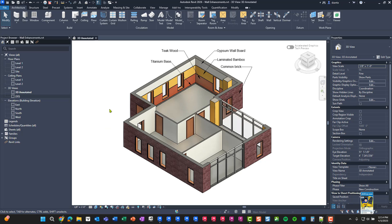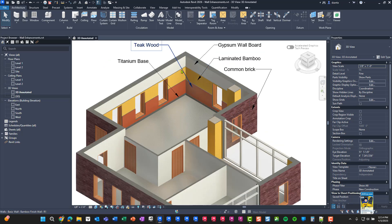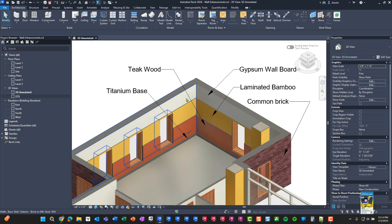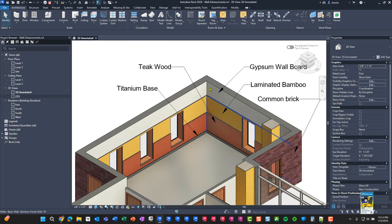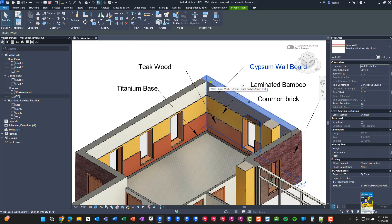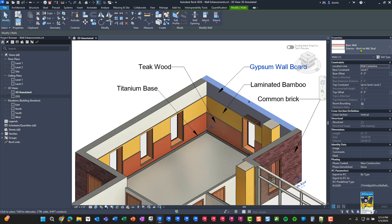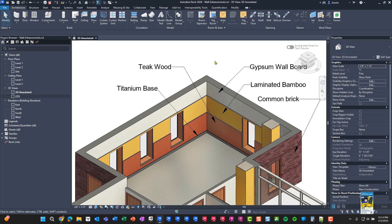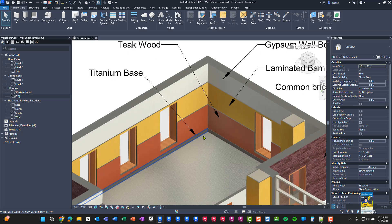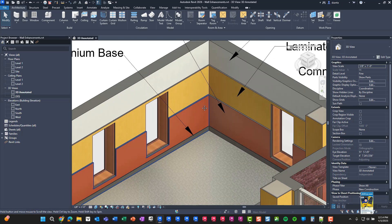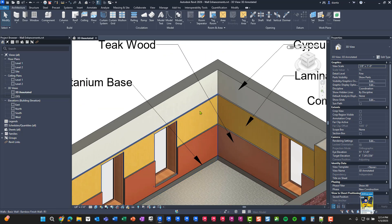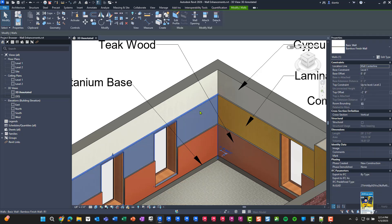Here I am in Revit 2026. I have a basic model created, and one of the new features is how you can create walls. If you look at this 3D view, I have a typical wall here that is a basic wall exterior brick on metal stud. I use the new feature to place another wall right next to it that's joined to it, a finished wall called bamboo.